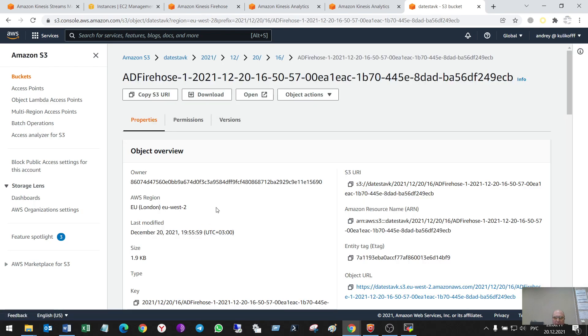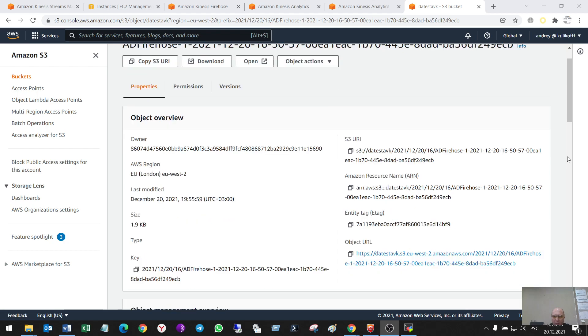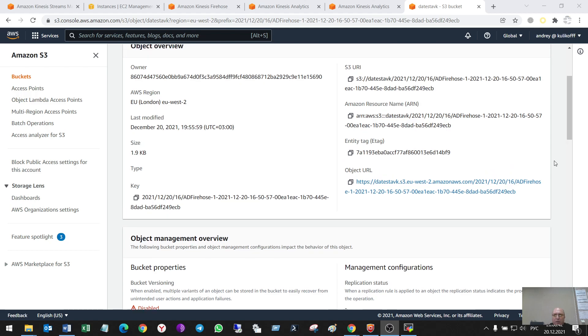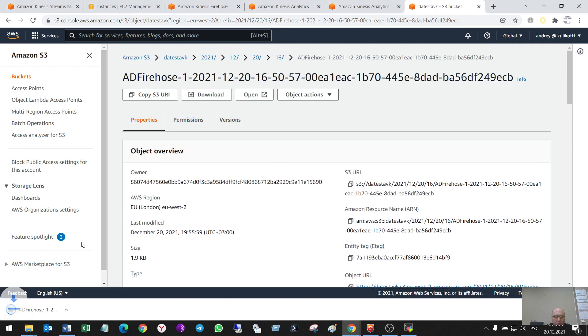That has the data that was transformed, sorry. By SQL. A request. A query, yes. So, let's open it. Download it and open.